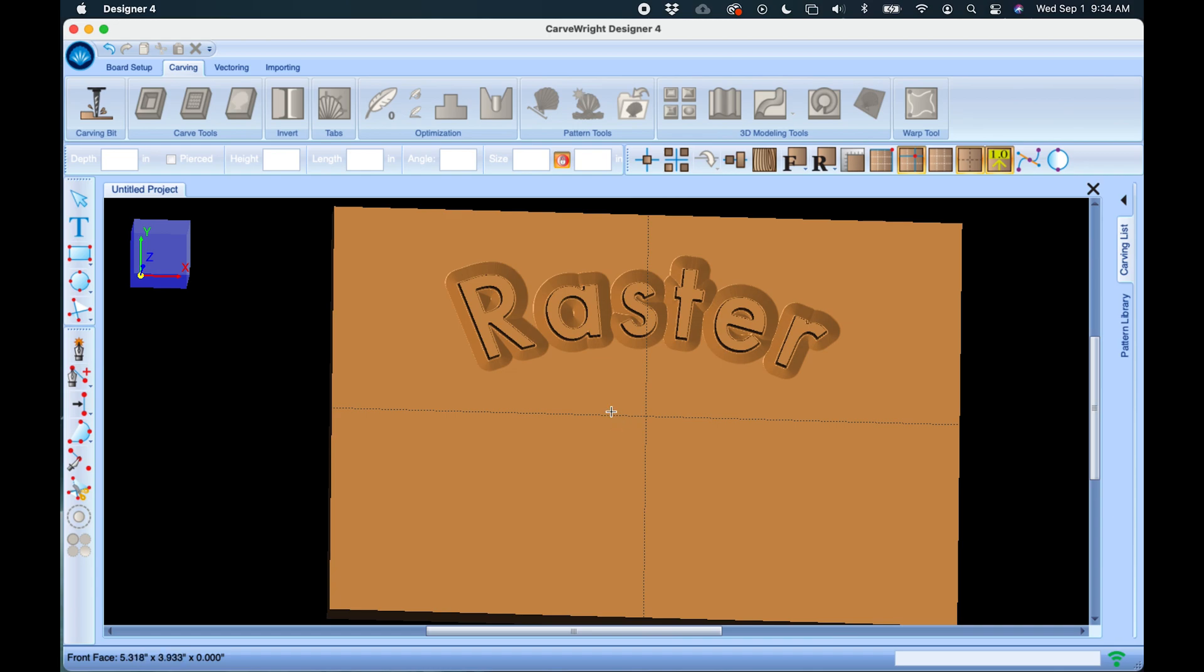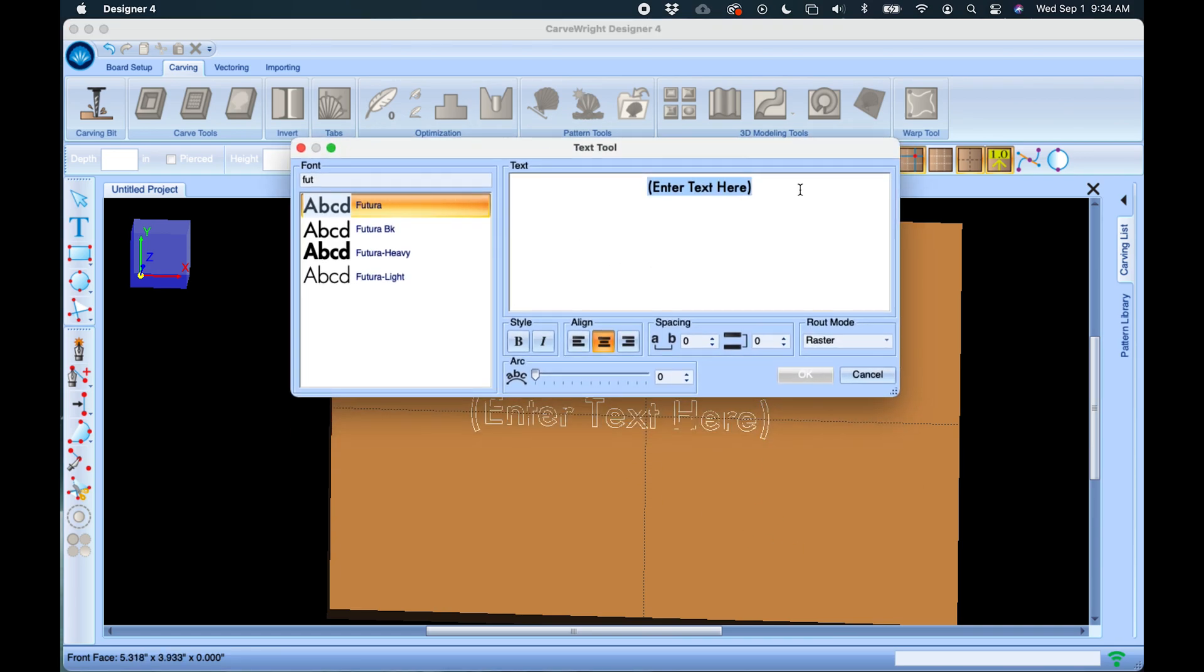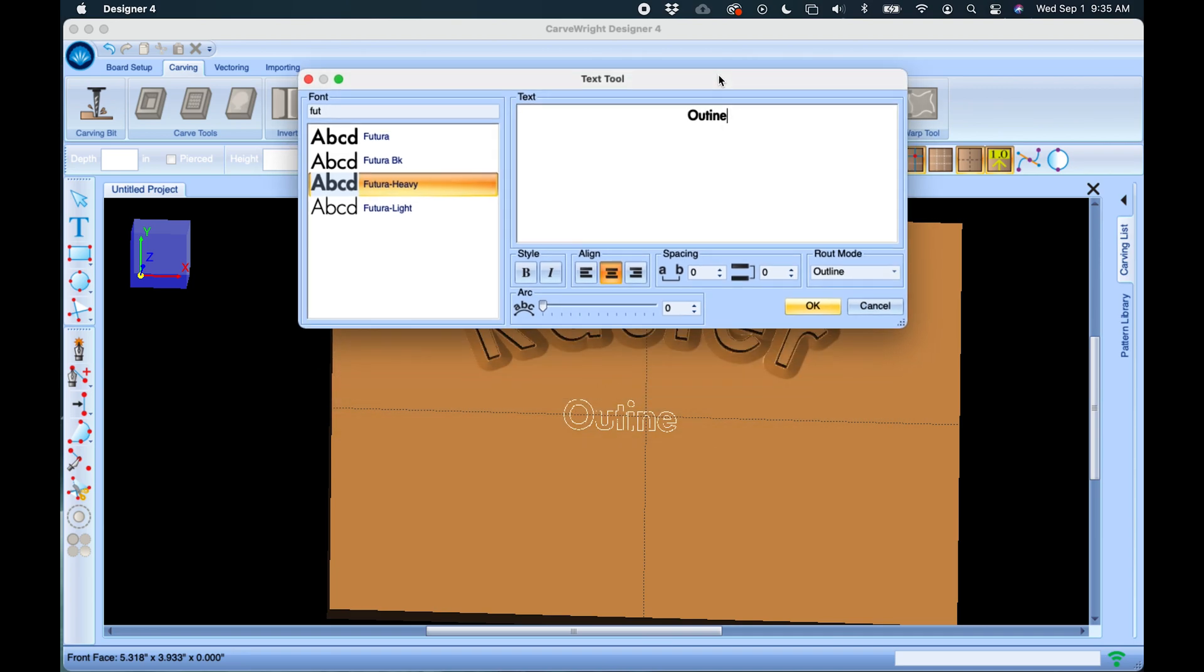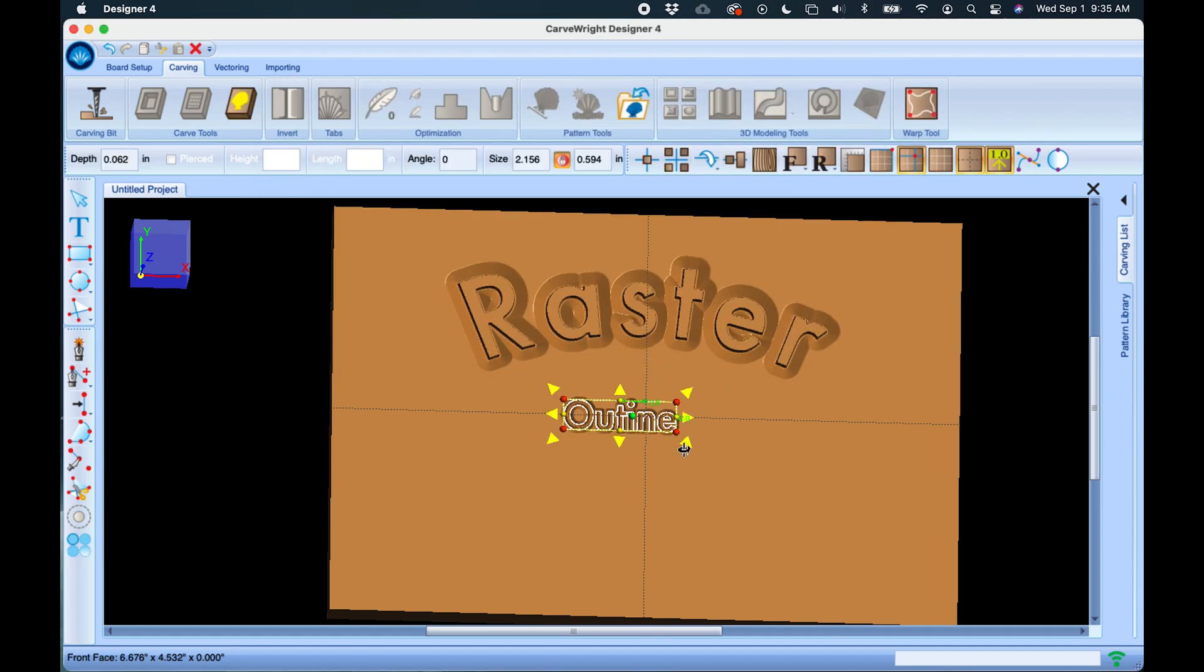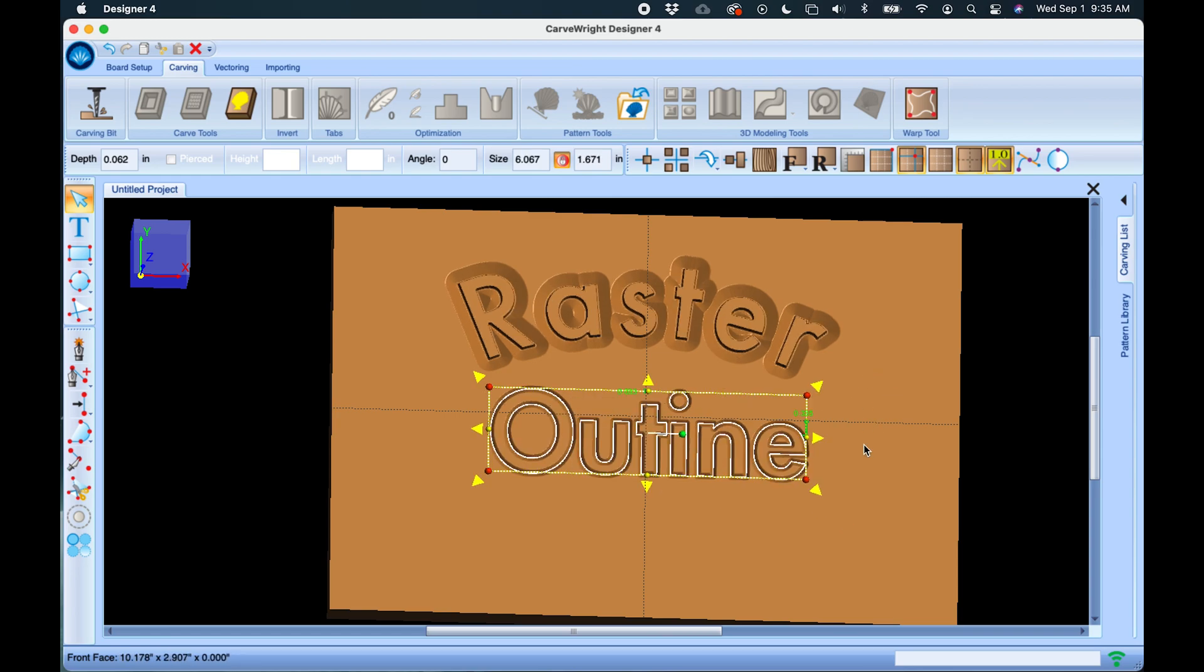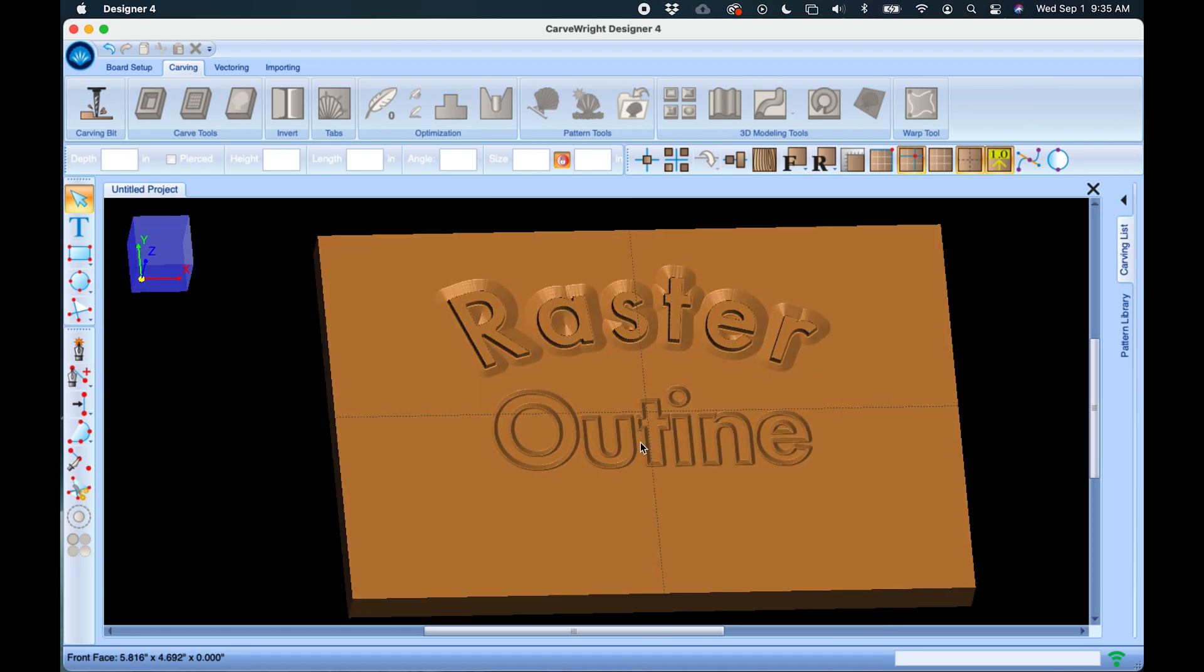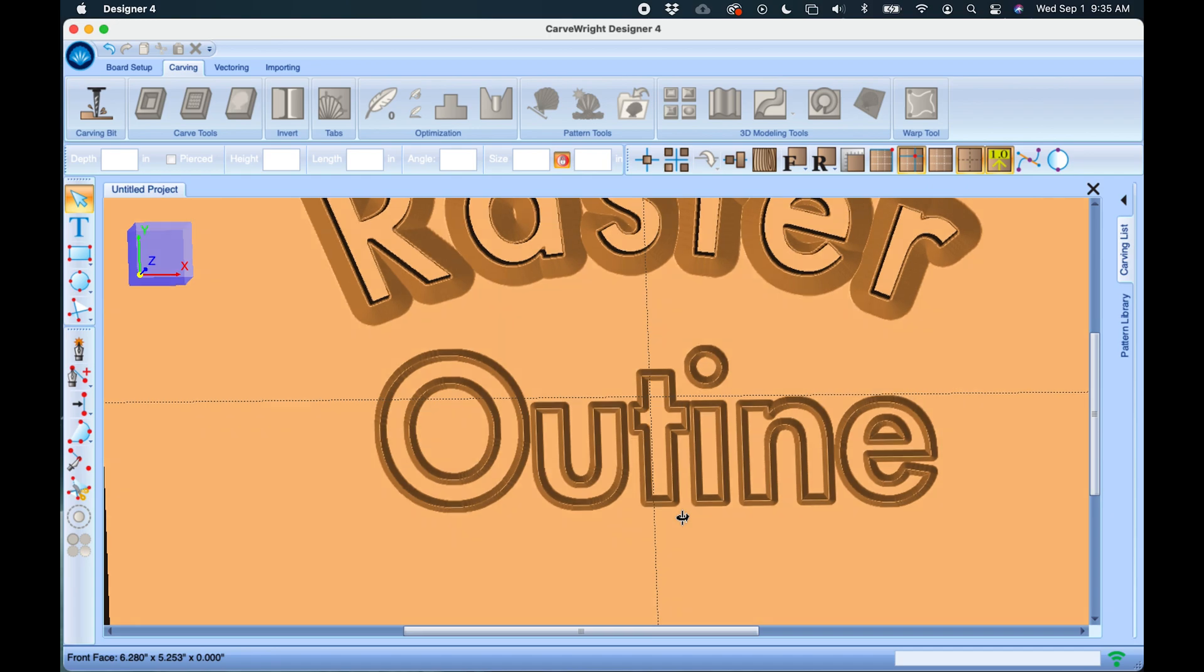Let's go look at the next text route mode. We'll click on the board again and this time we'll type in 'outline.' You can see here on the route modes outline is the next option. Outline does exactly what it says it's going to do—it creates an outline around the text and it uses a V-bit by default, the 90-degree V-bit, to route that outline. It just traces around the outside of the letter.